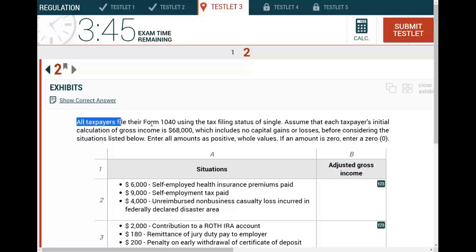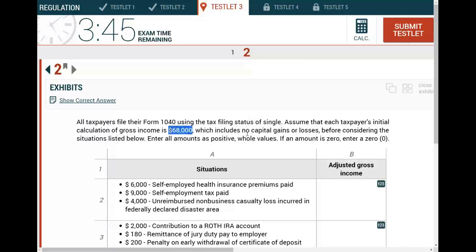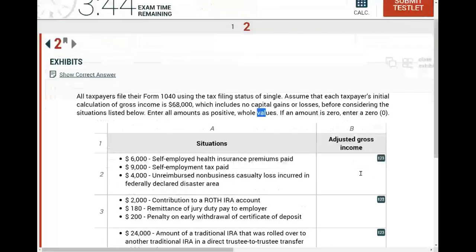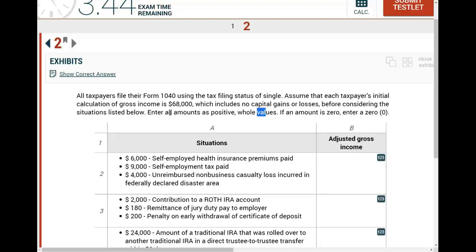All taxpayers filed their Form 1040 using the tax filing status of single. Assume that each taxpayer's initial calculation of gross income is $68,000, which includes no capital gains or losses. Before considering the situation below, enter all the amounts as positive. If the whole value of the amount is zero, simply put, you are given an individual single taxpayer with gross income of $68,000, and you are given independent scenarios — which is good.